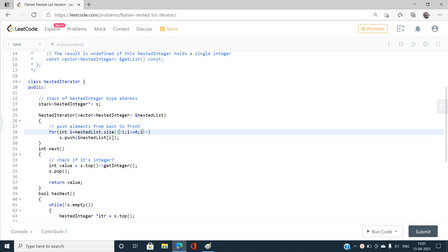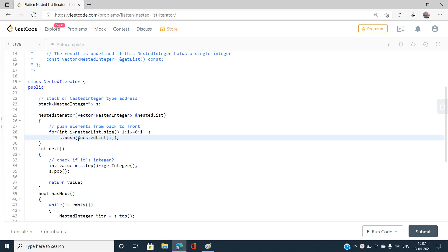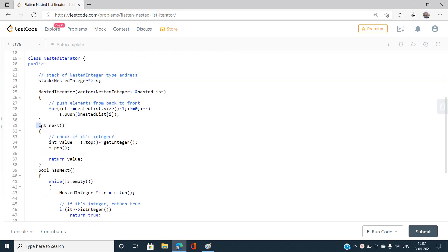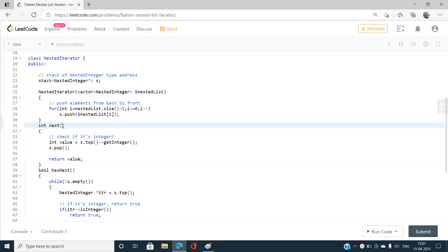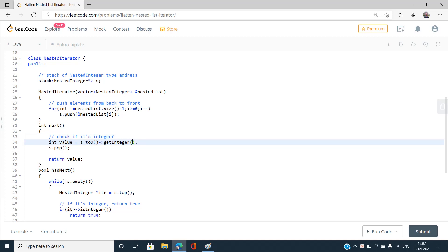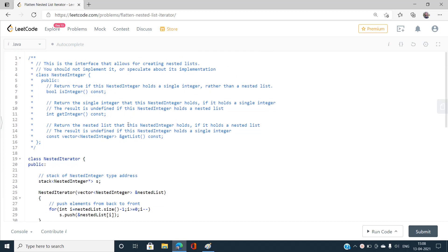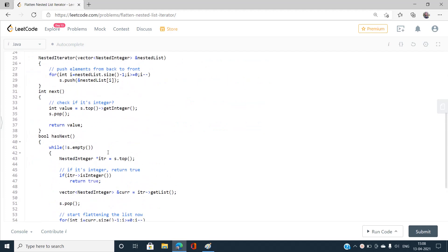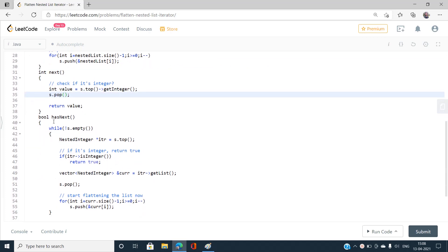In the `next()` function, I take the top of the stack — which is a pointer — and return the integer value using `getInteger()`. Then I pop the element from the stack and return the value. No need to check if it's an integer here since `next()` is only called when `hasNext()` confirms an integer is available.